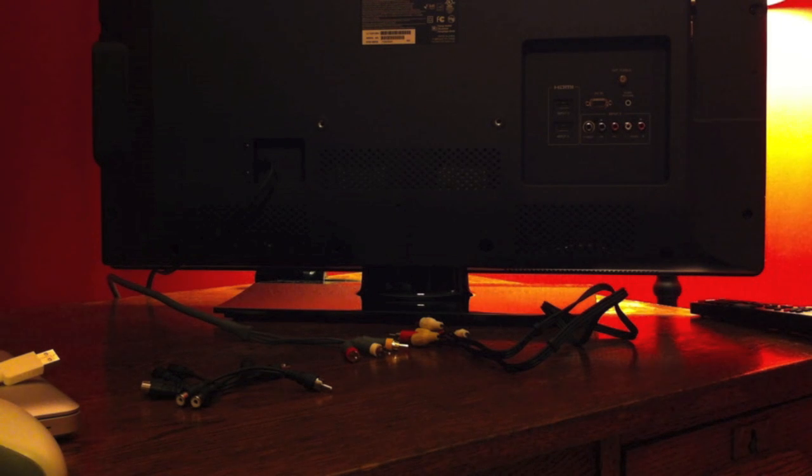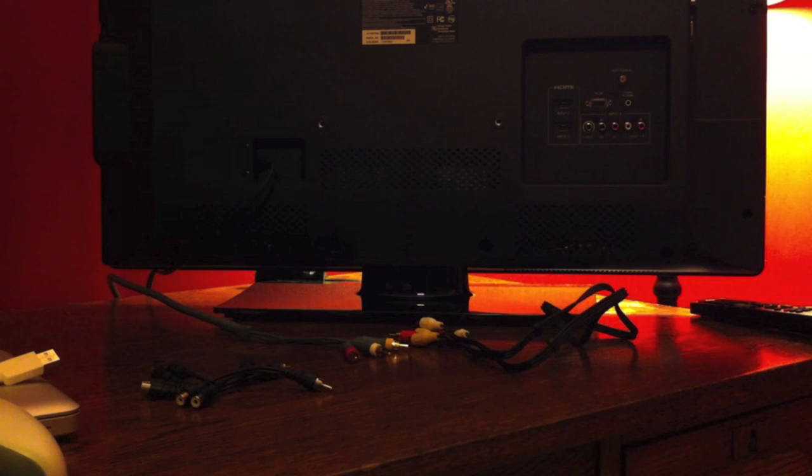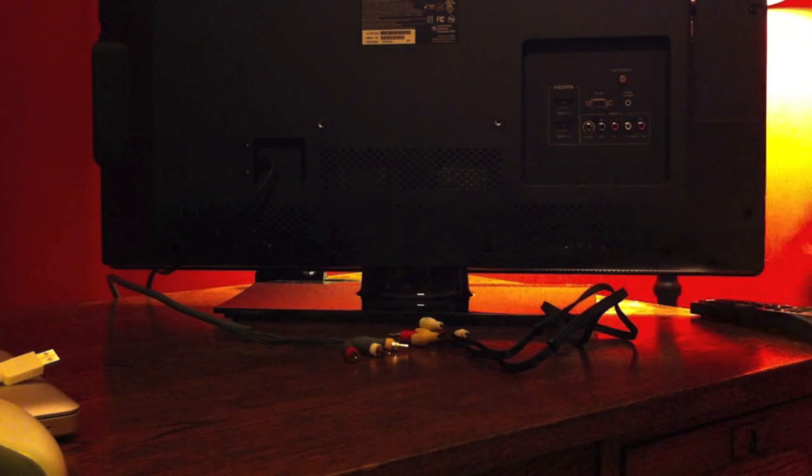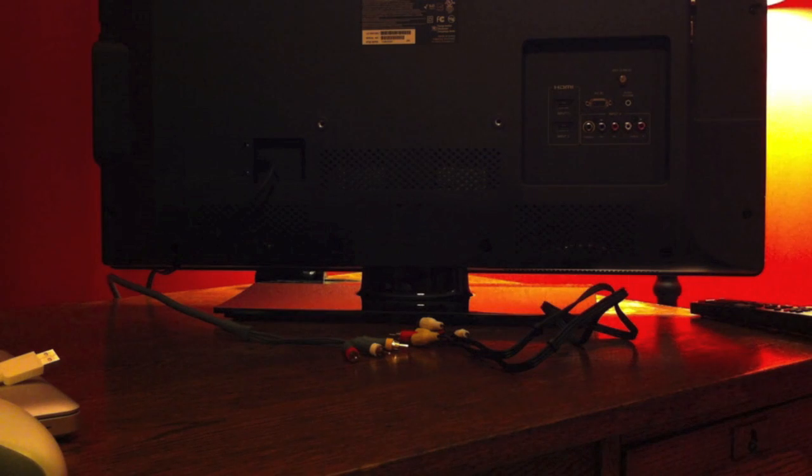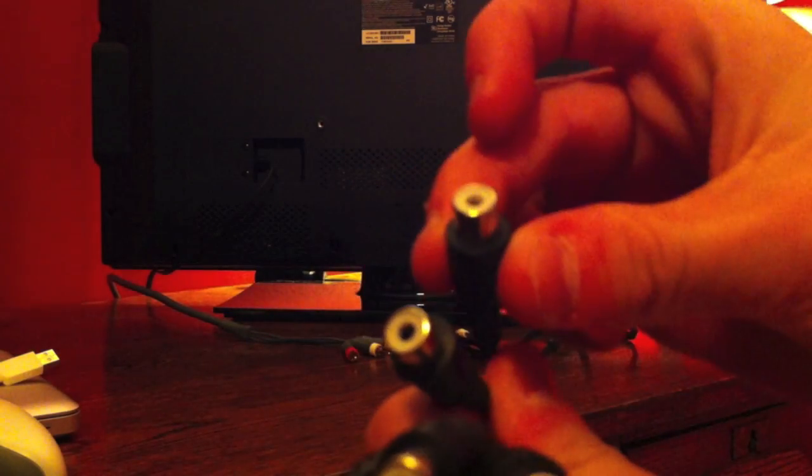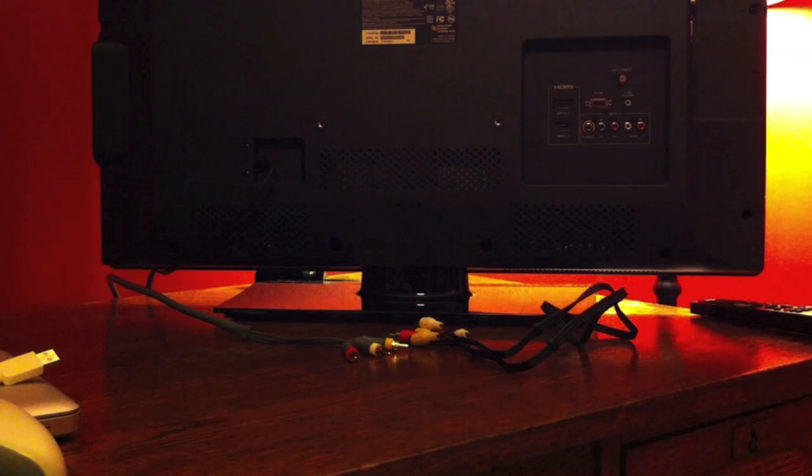First, you're going to need three two-female to one-male AV cable splitters. They have two little things that look like that and then one male to female.